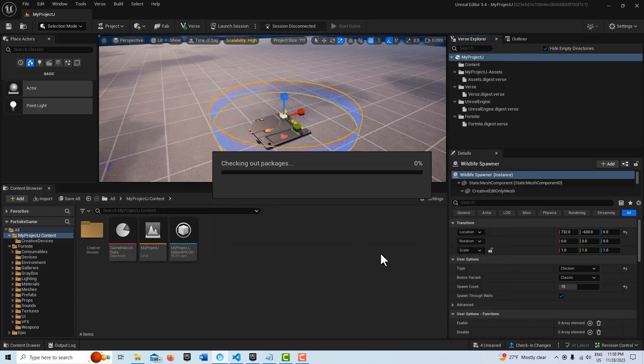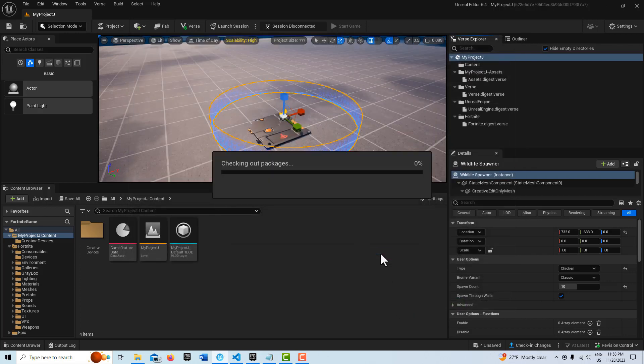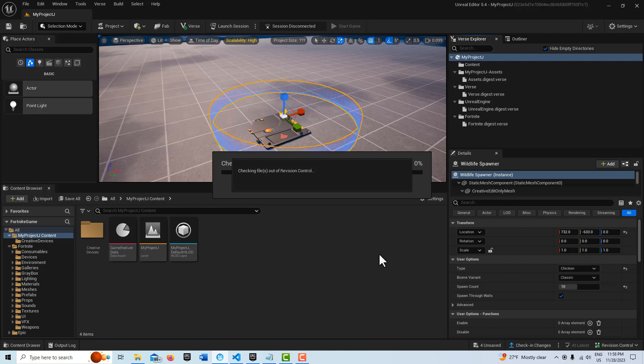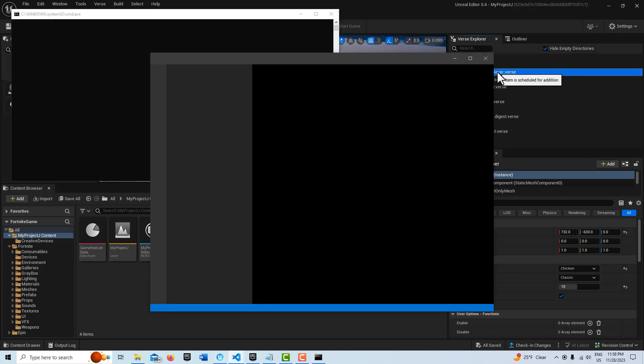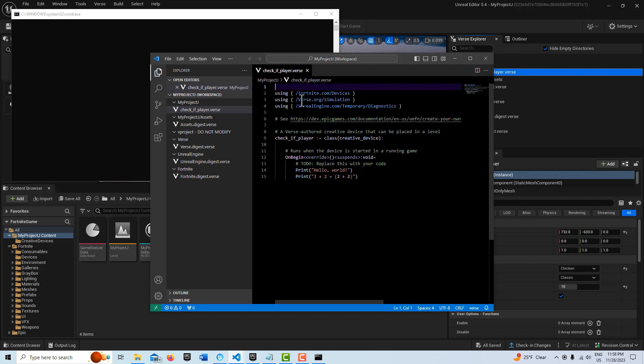And I'm going to save. And this just takes a minute to load in. And then once that's done, I'm going to double click this and go into our code.